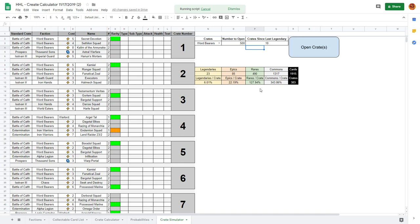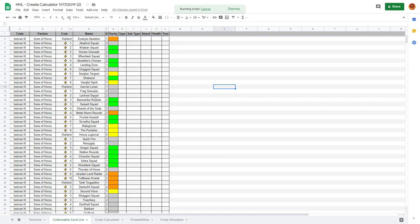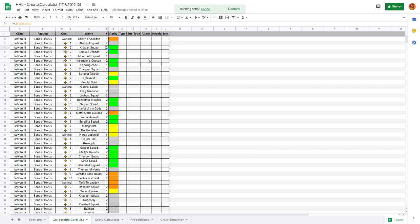We're doing good on epics, rares are higher than usual. Next is the more functional collectible card list. It pulls its quantities based on what you inputted on the first sheet and shows you what crate the card comes from, what faction it belongs to, the cost, whether it's a warlord, name and such.